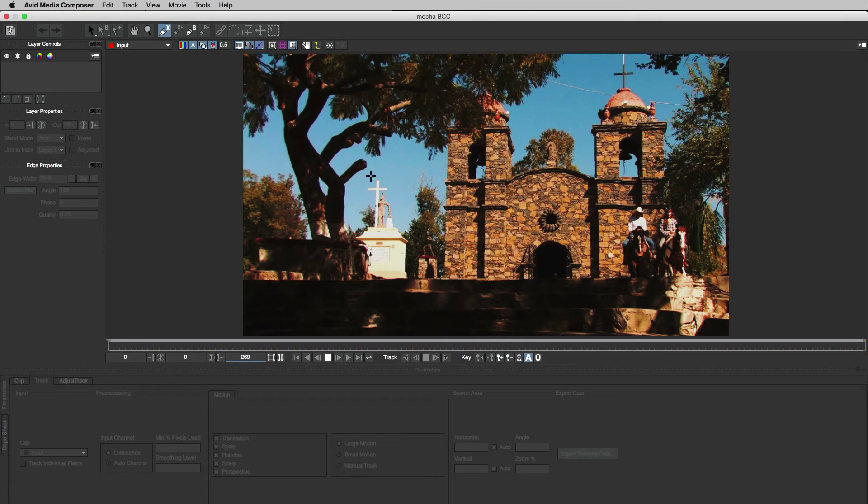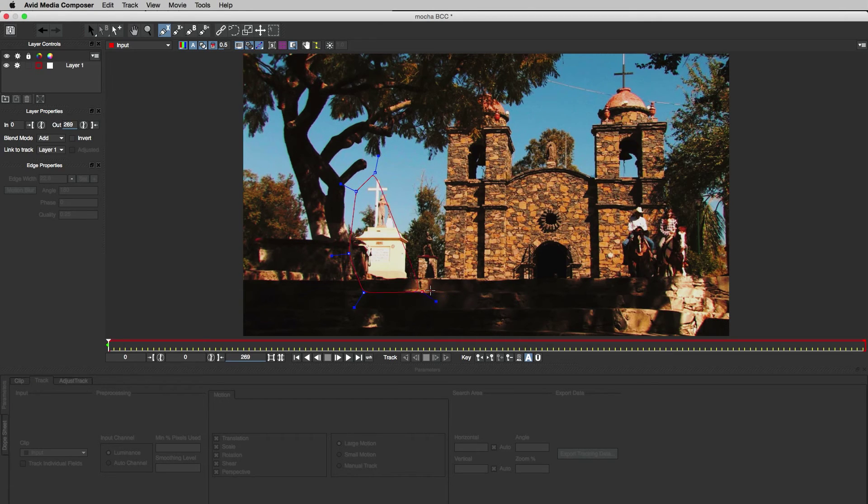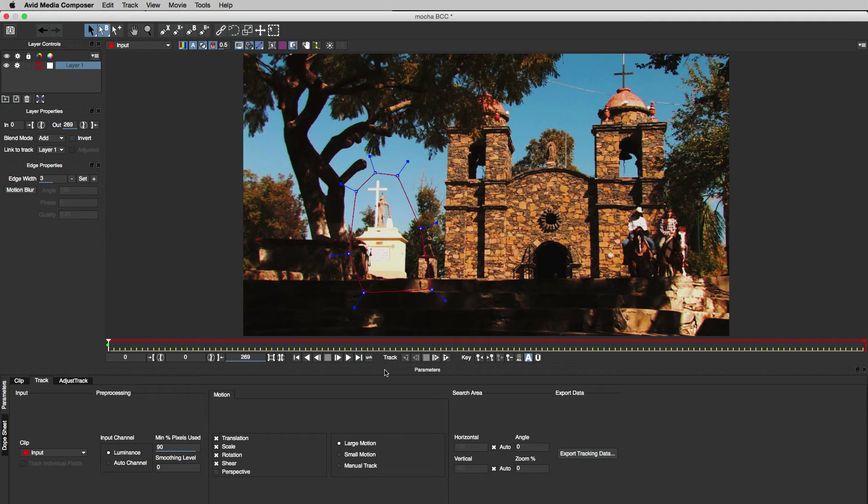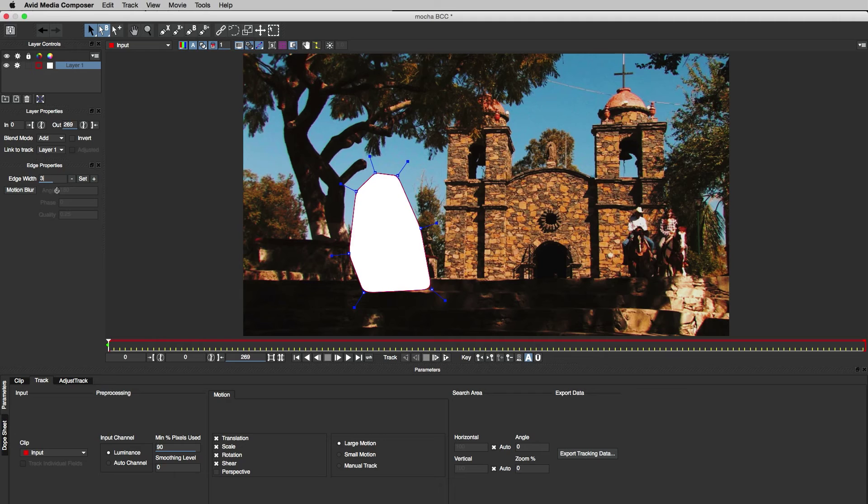I'll create an X-spline shape and trace around the region of interest. Now I'll display the matte and adjust edge width to soften the edge of my shape.